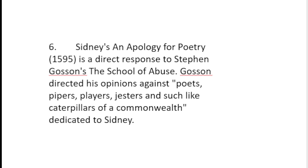Number 6. Sidney's An Apology for Poetry is a direct response to Stephen Gosson's The School of Abuse. Gosson directed his opinions against poets, pipers, players, jesters and such like caterpillars of a Commonwealth — and it was dedicated to Sidney. So he wrote against poets and dedicated this work to Sidney, who is himself a poet. He dedicated his antagonism regarding poetry to a poet. Sydney's work sets out to restore poetry to its rightful place. Historians, philosophers and all are indebted to poetry.